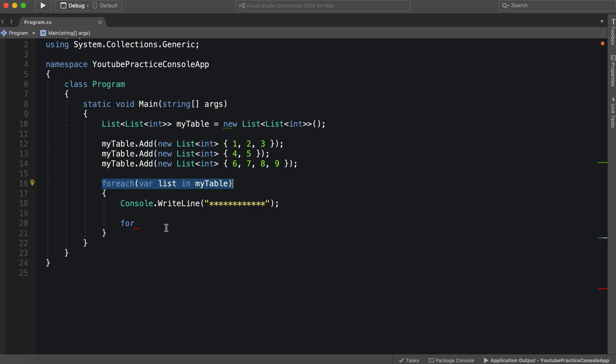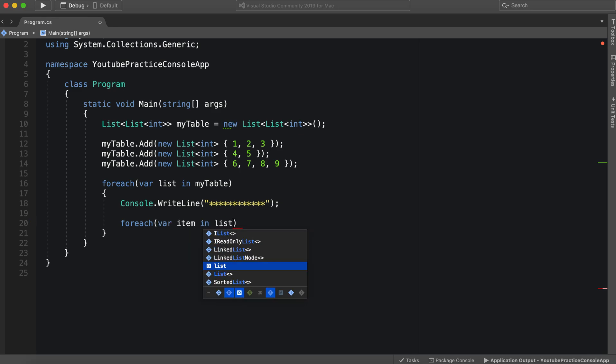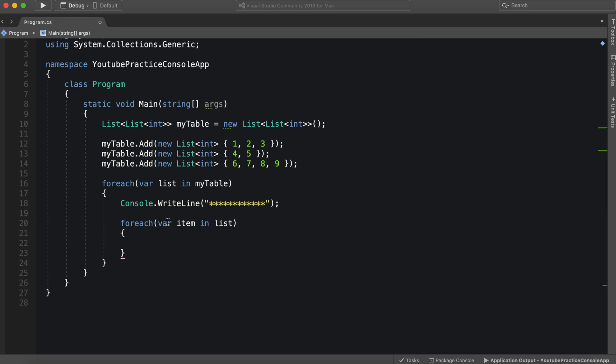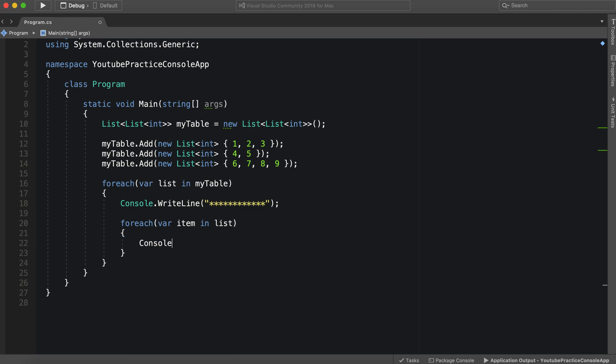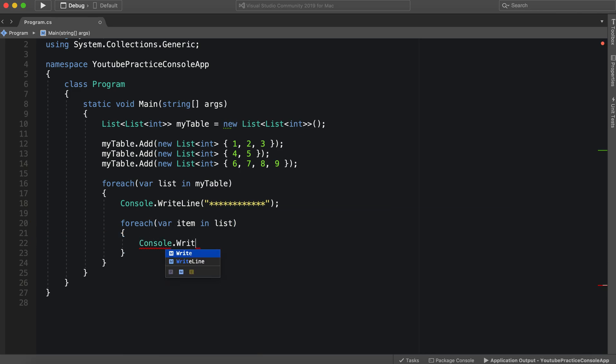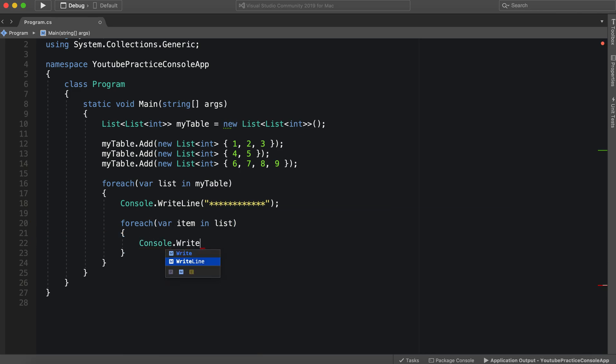And then for each item in list, new variable and list right here. So for each item in our list, we can do console.writeline. And we can print out our item.